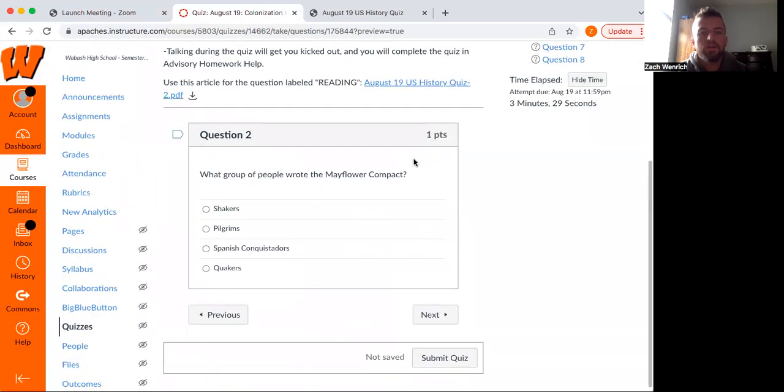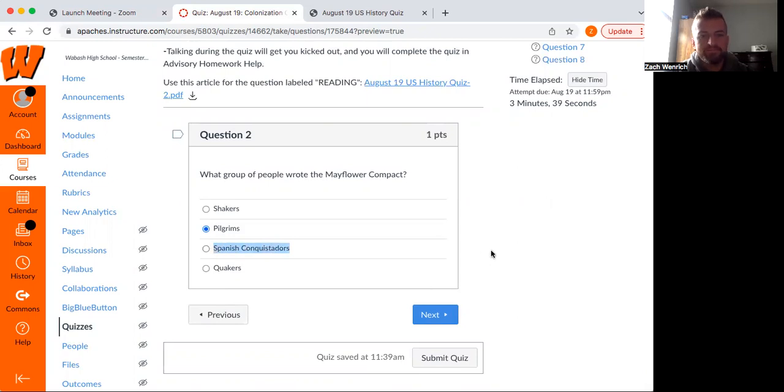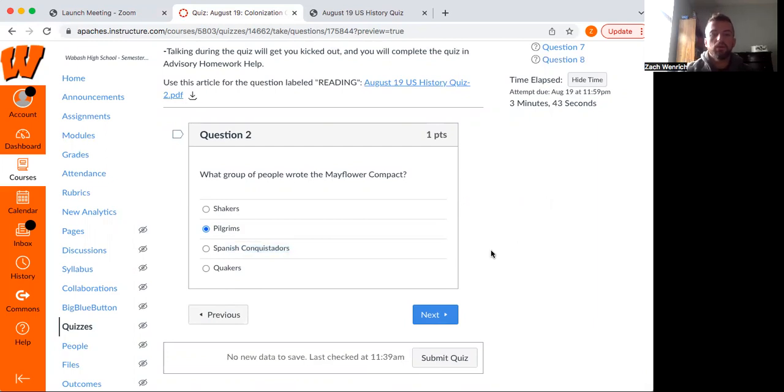Moving forward. Next question here, what group of people wrote the Mayflower Compact? These were definitely the pilgrims. The Spanish conquistadors, yeah, known for conquering. Quakers and Shakers, those people are going to be known more in the middle colonies.